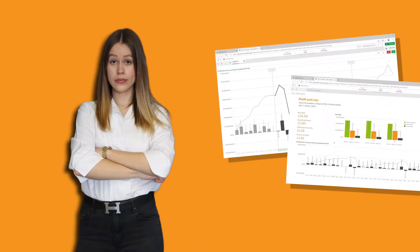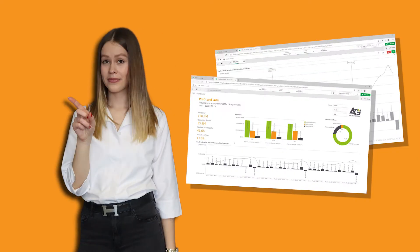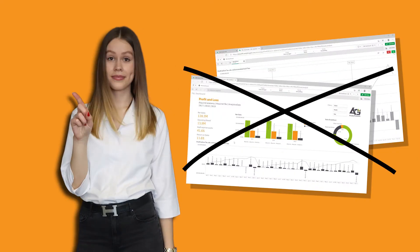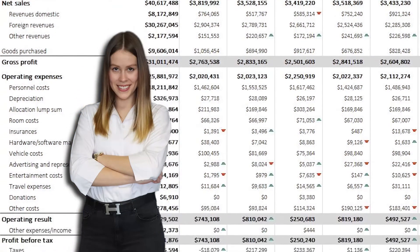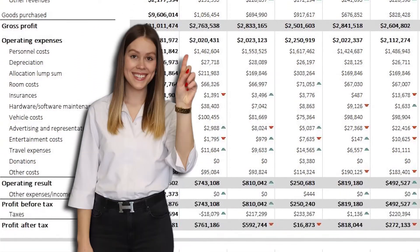But Betty doesn't just want to look at numbers, she also wants to be able to work with them. BI dashboards alone are not enough for her. She needs a way to perform calculations in a familiar way using tables.